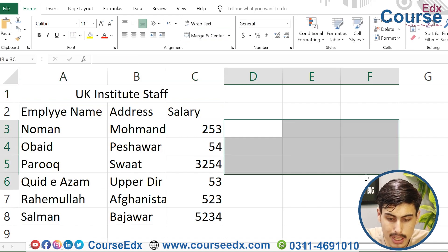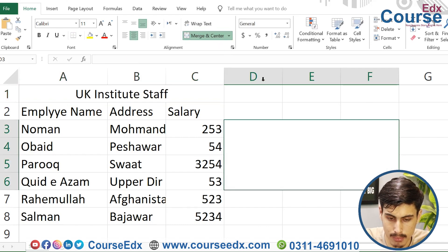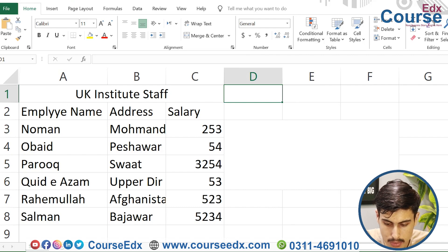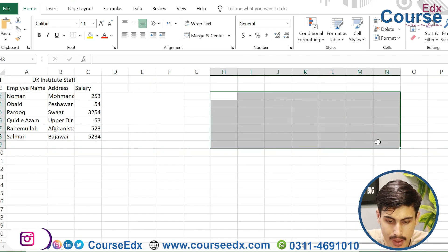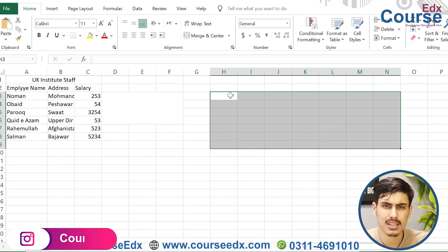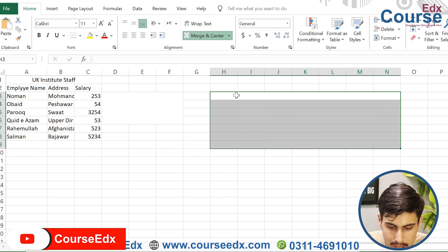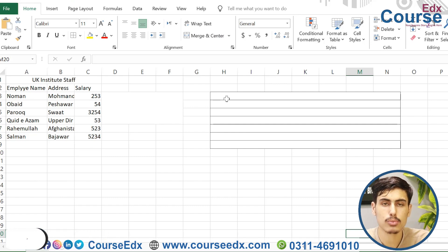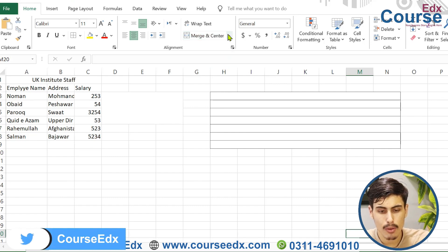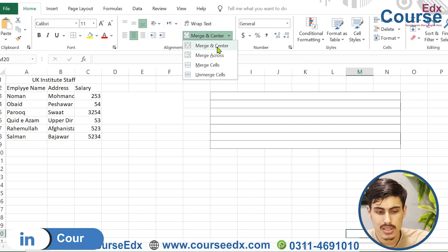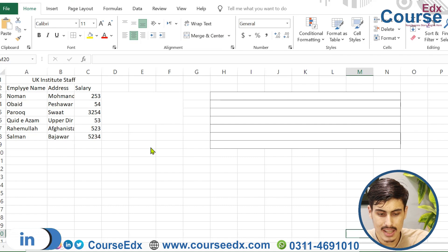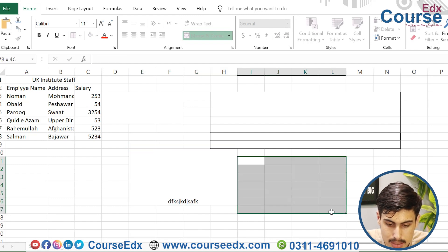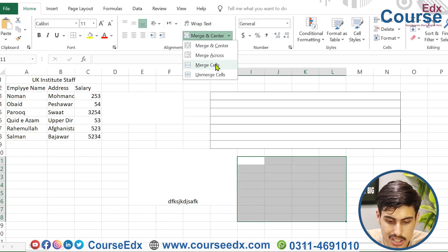If you click on the mark, you can click on the center. The center of the mark is selected. When you click on the center, you can see the content aligned to the center of the cell.